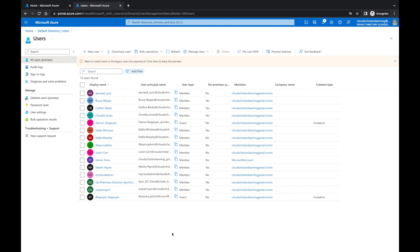What I want to do is show you exactly how we're going to do access reviews. We're going to utilize dynamic groups to pull in those guest users, and then secondly, once you pull in those guest users, we need to do an access review. In order to set this up, we need an Azure AD Premium P2 license, and you also need a Global Administrator or Identity Governance Administrator role to create reviews within Access Reviews and Identity Governance.